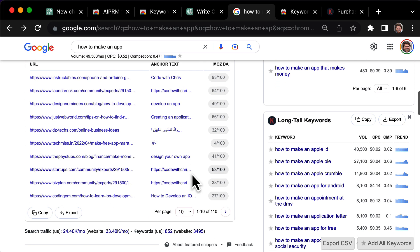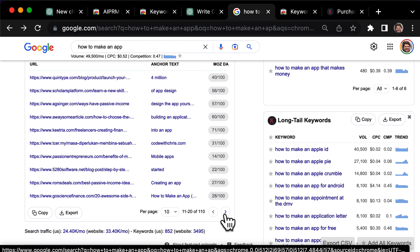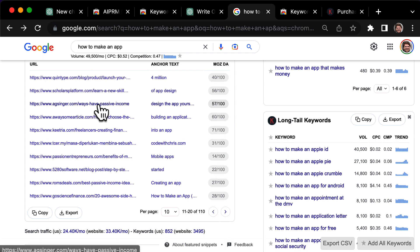To build backlinks, you can contact the people who linked to the original article and ask them to link to your new, updated article.